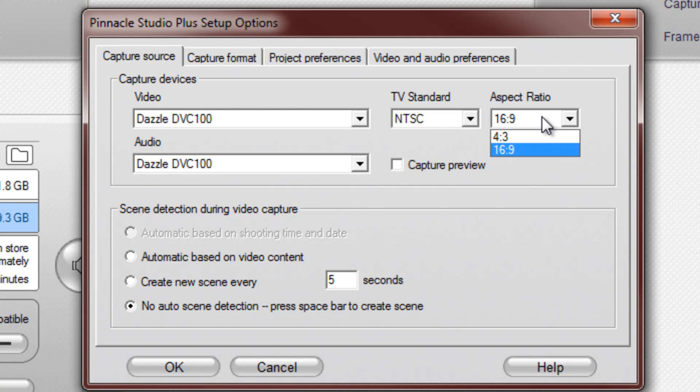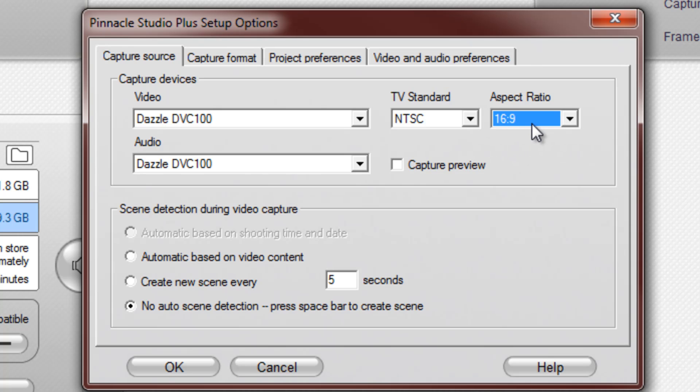Now because my TV is a widescreen, I choose 16x9, otherwise you'll want to go for a 4x3.